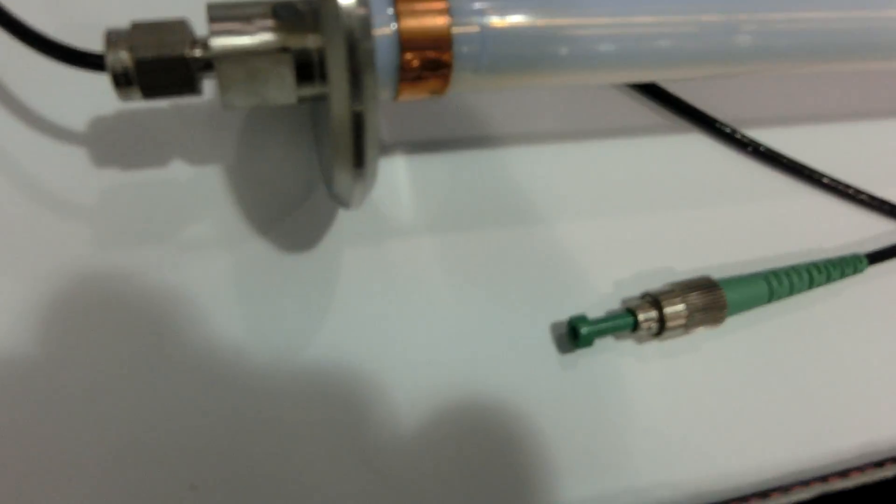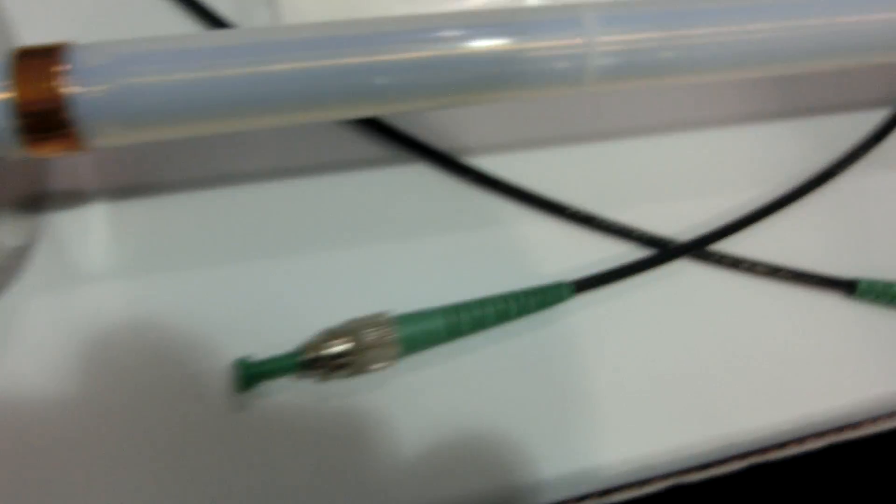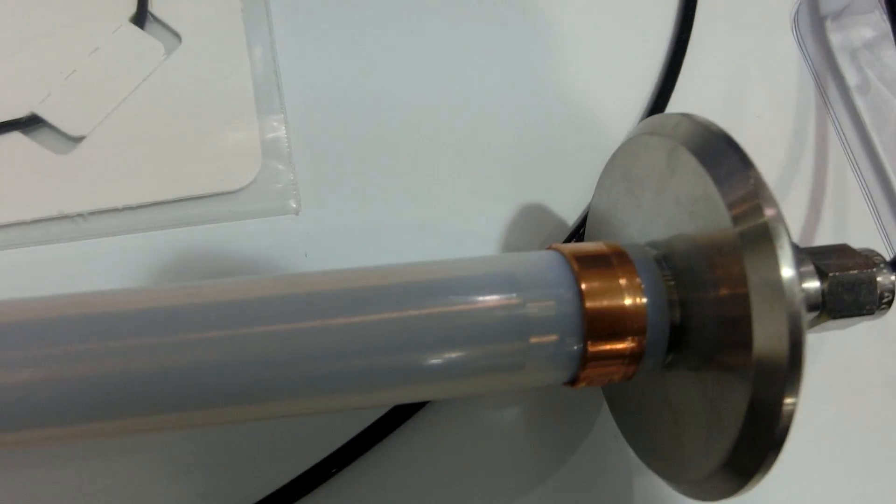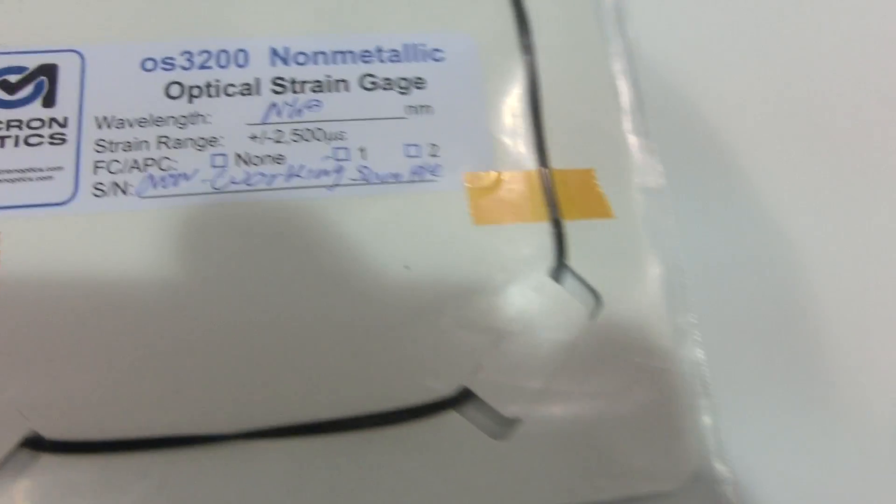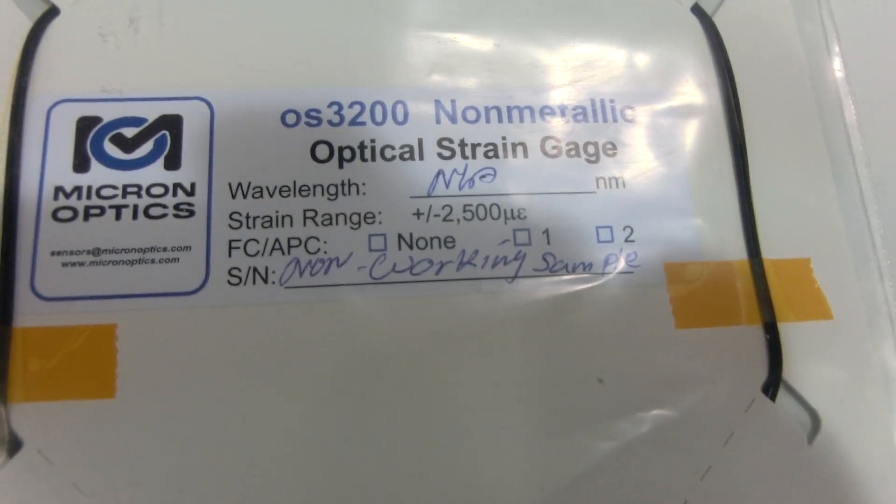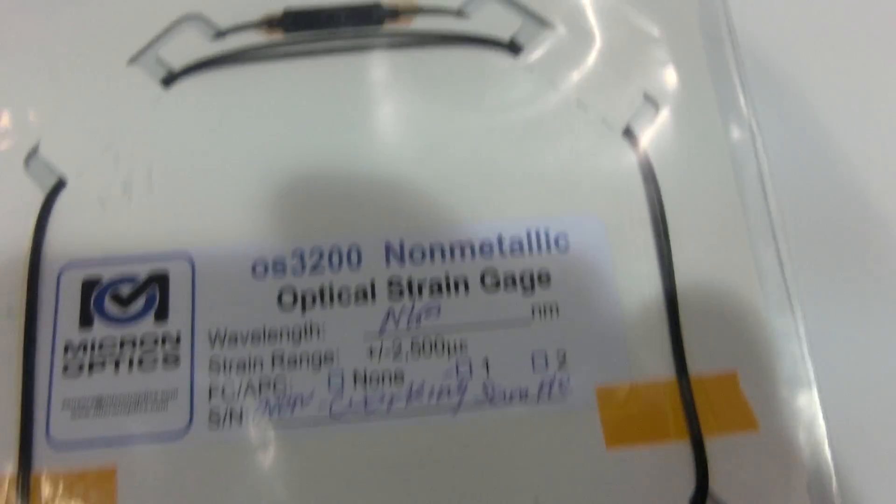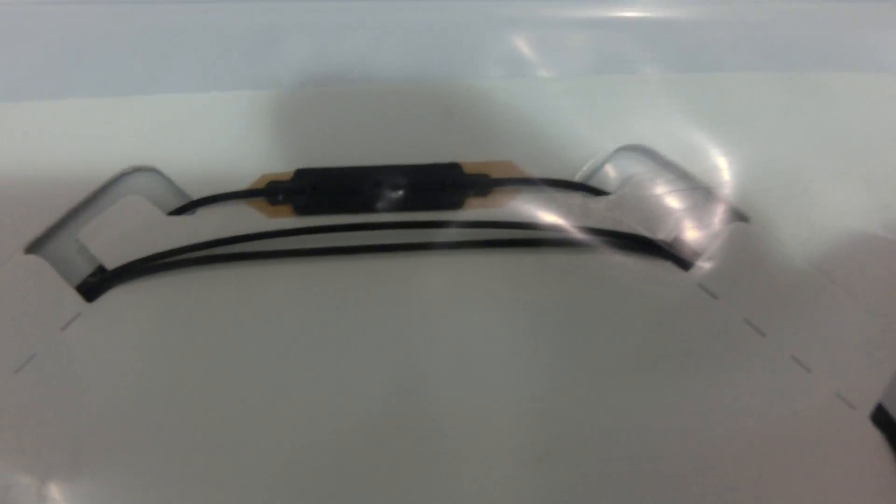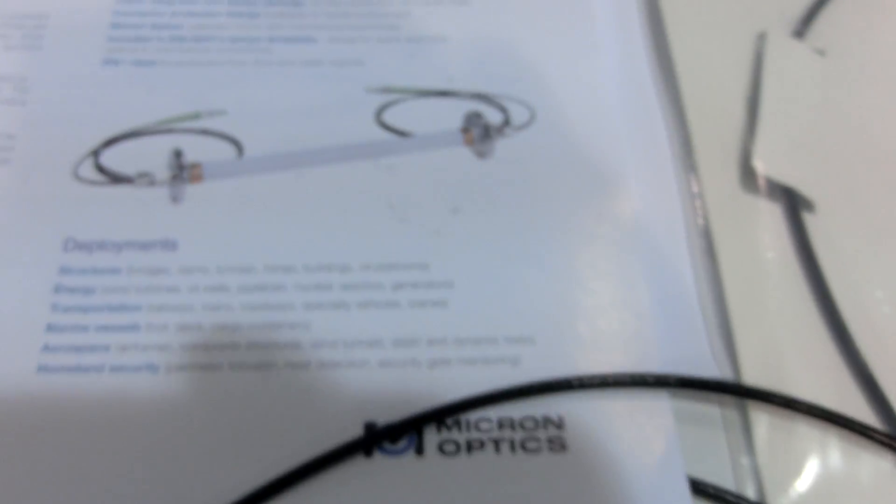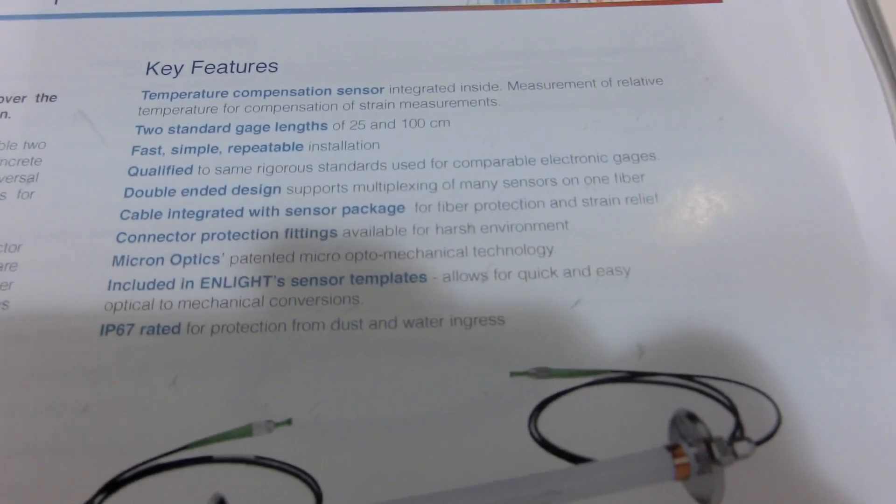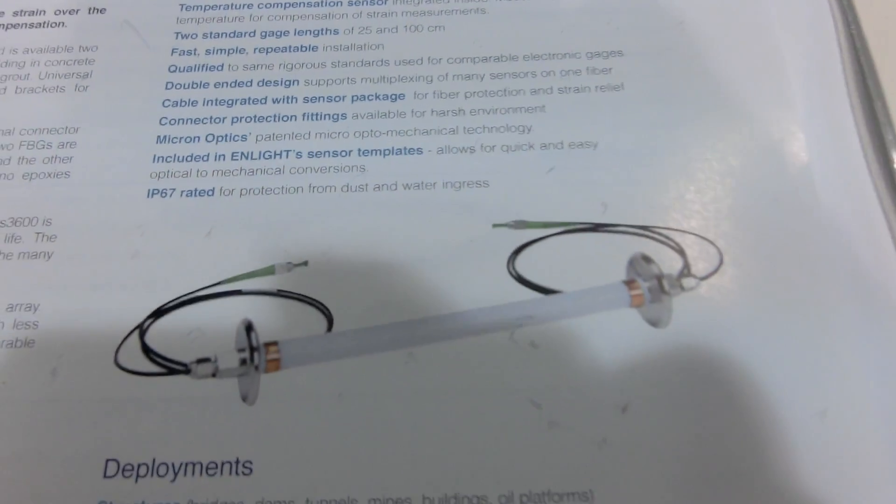We are an optical fiber strain gauge company. We build an interrogator that monitors the fiber Bragg grating. Yeah, optical fiber stress, temperature, change, all of those things.